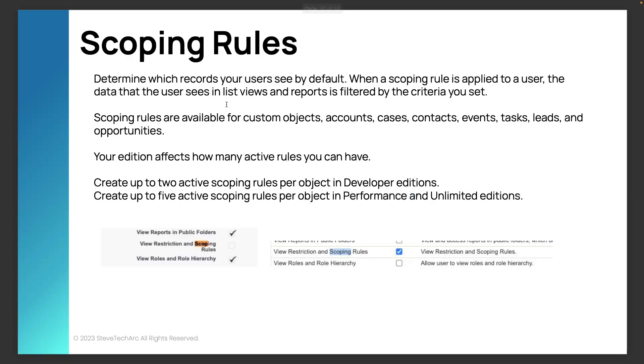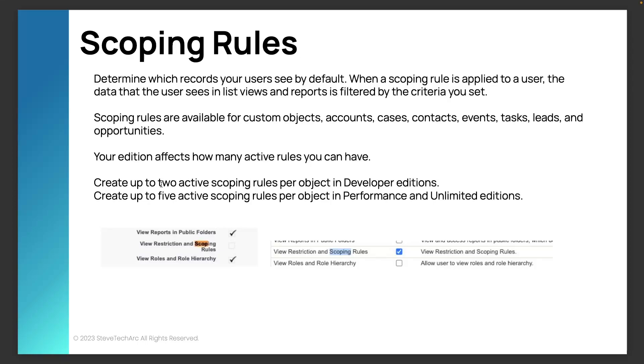So in scoping rules, the first thing I want to do is you need to be able to allow the user to see these. If you look at the profile, I showed a checkbox view restriction and scoping rules. You actually have to add these in as a permission set. So I created a permission set to view the restriction in the scoping rules. And you can have two active and you have pretty much the same counts, two active scopings in dev and five actives in performance and unlimited. The scoping rules are available, custom objects, accounts, cases. Notice this does not affect external objects. So there is a narrowing ability on the scoping rules.